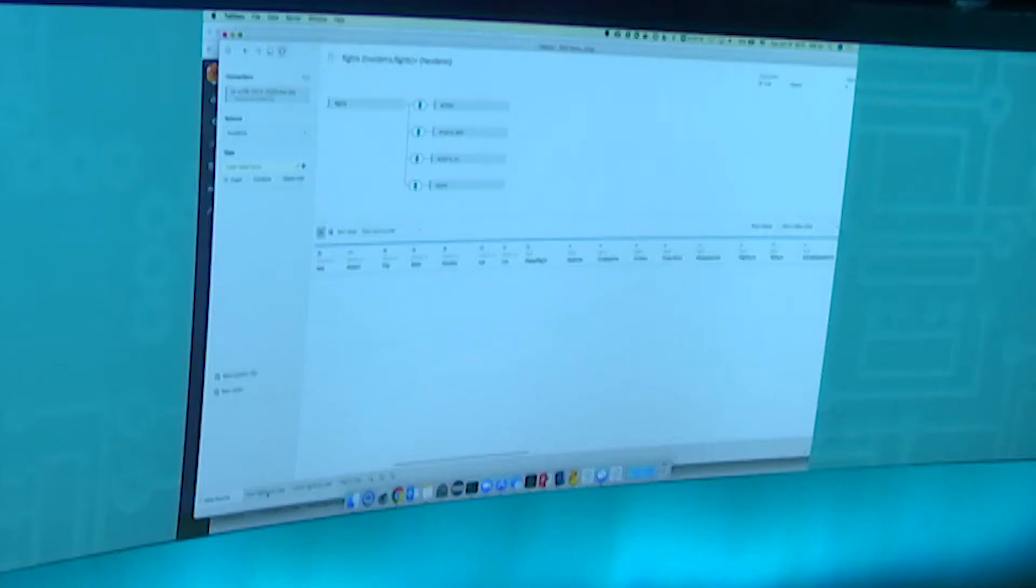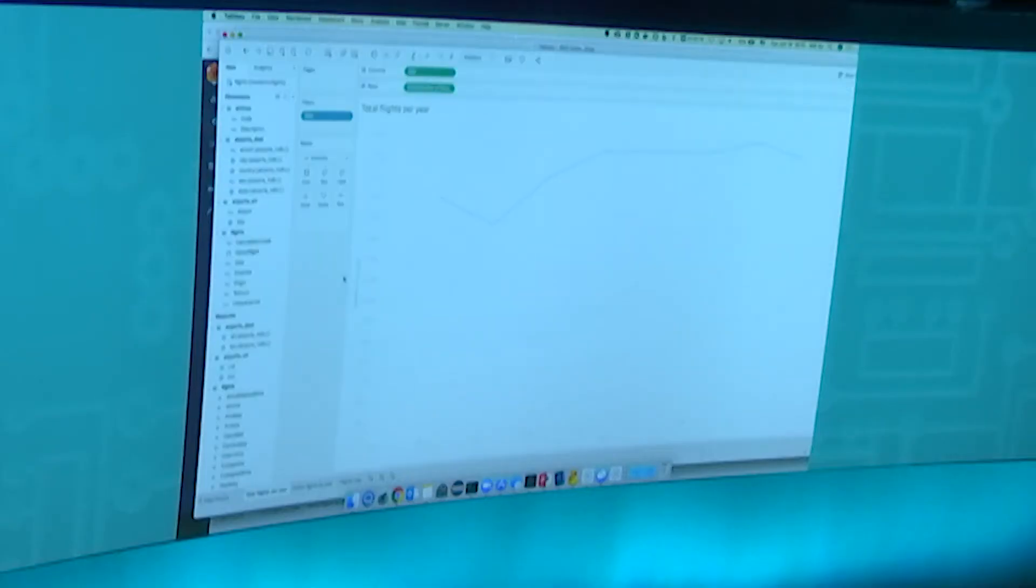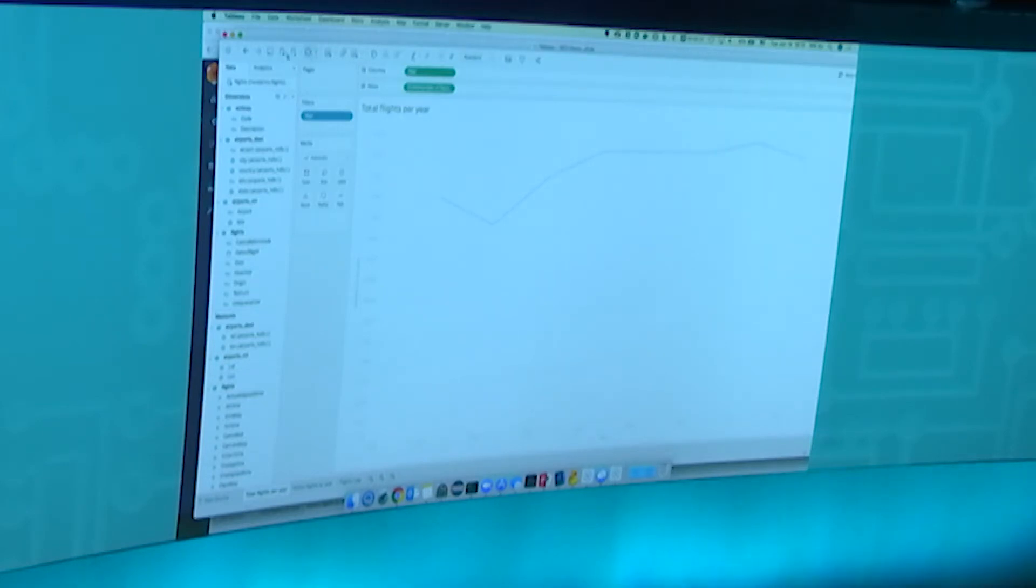What I'll do is take Tableau, for example. I have a simple worksheet built up here. I'll switch to one of those worksheets - total flights per year, a very simple aggregation query. I'll run this query and let it refresh.